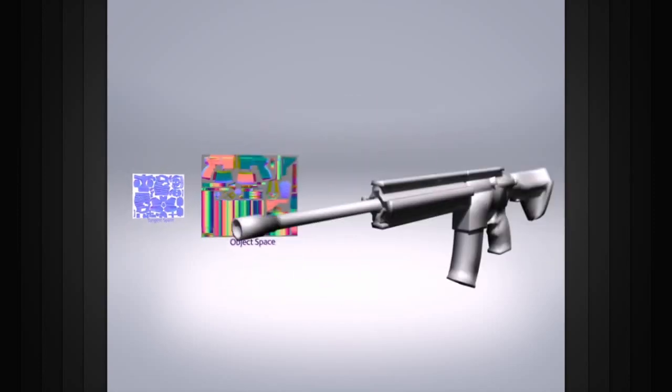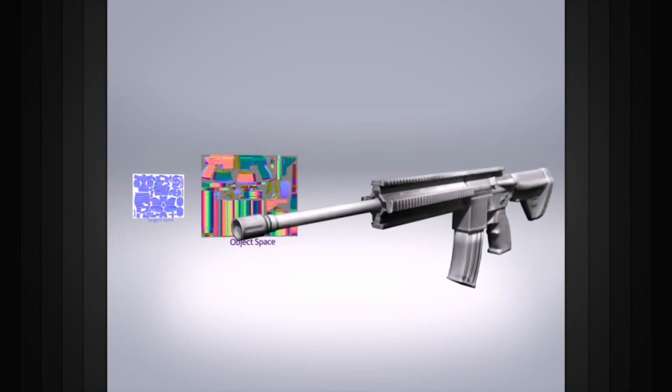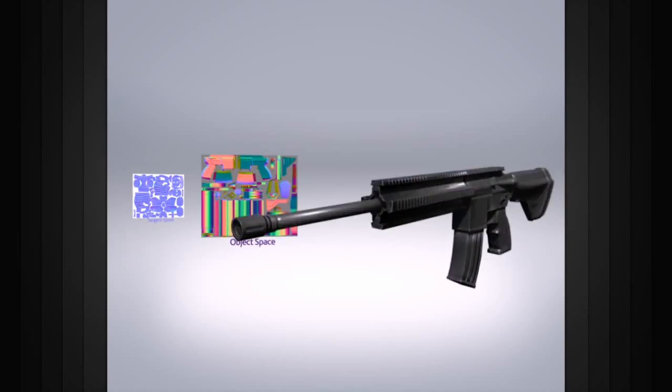Object space maps can be used for objects that need to move and rotate but don't necessarily need to deform, such as a game weapon, vehicles, or buildings.